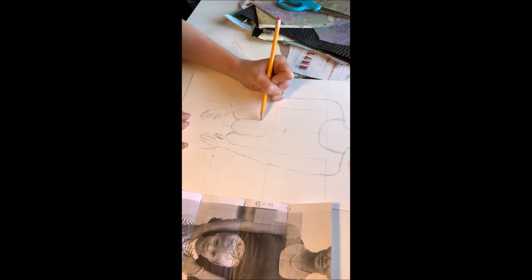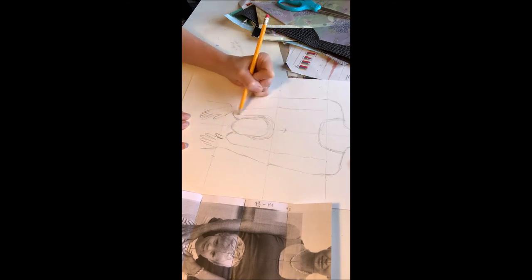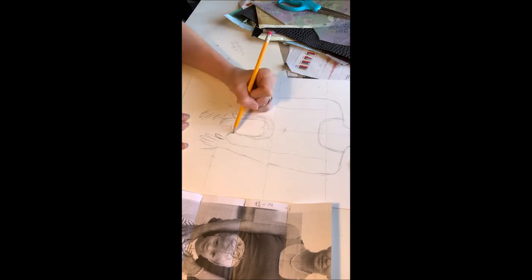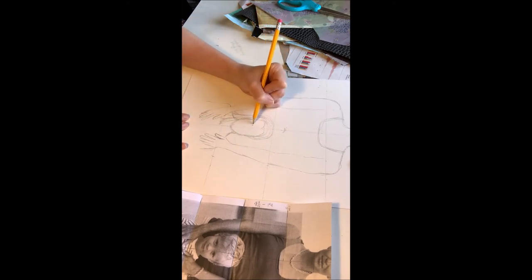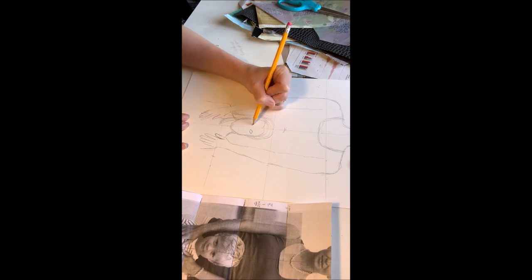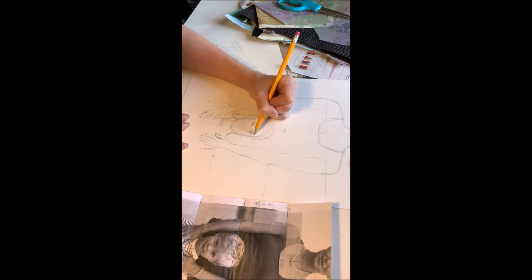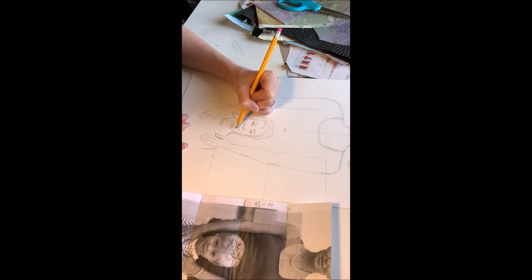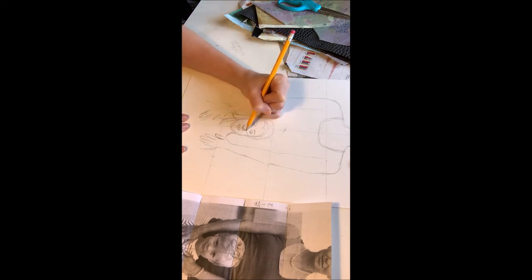Remember, this doesn't have to be realistically depicted. It is supposed to be a representation of you. So you can see here, I'm just basically getting the general shapes rather than the identical lines.